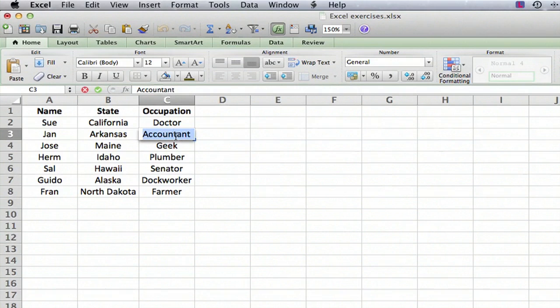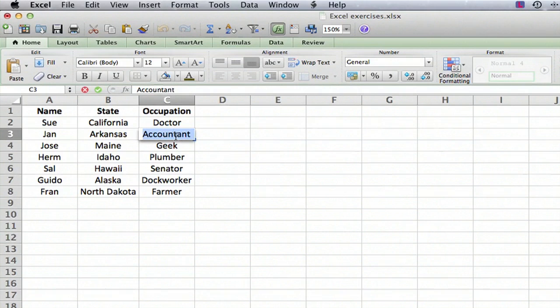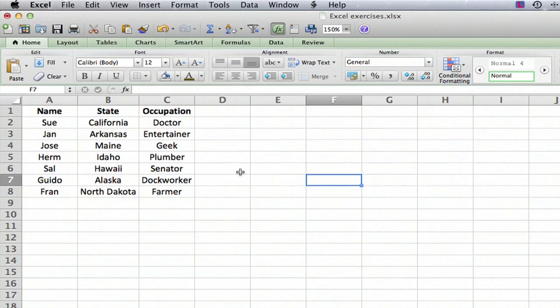And we can do the same thing. Let's say this guy decided he wanted a more exciting profession. So we changed it for him. We double click and this time we're editing directly in the cell. And then we hit return and there we go.